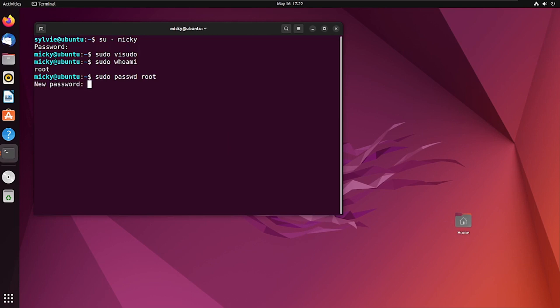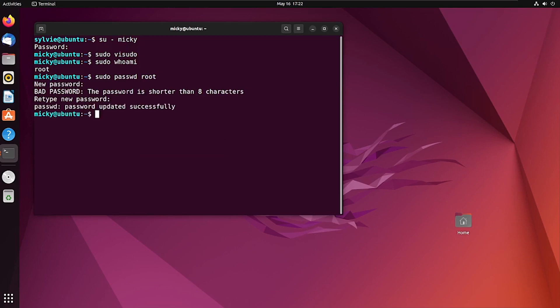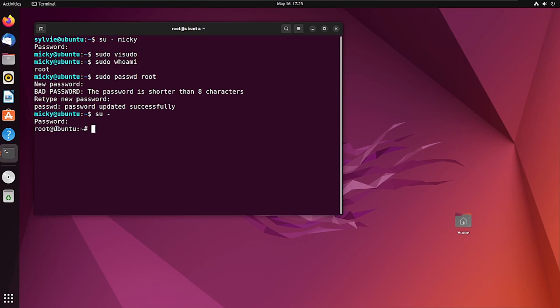I'm typing the new password and pressing Enter, then retyping the password and pressing Enter again. As you can see, the password has been successfully updated. Now I'm logging in using su - and entering the password. As you can see, I have successfully logged in as the new root user. That's all for now — thanks for watching, bye bye.